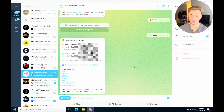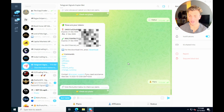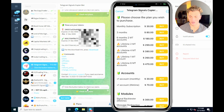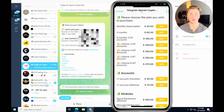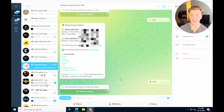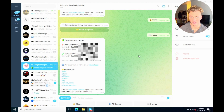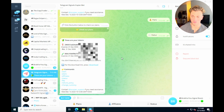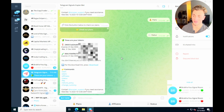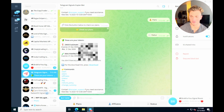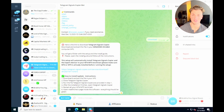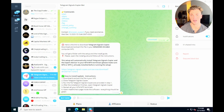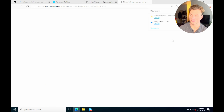In the Telegram bot, go to plans and pick whichever plan looks best for you. Once you've made your purchase, you'll get a message with your login ID. After purchase, click 'Download' to download the TS Copier. The bot will send you a prompt with the download link — go ahead and click that link on your VPS to download the TS Copier.